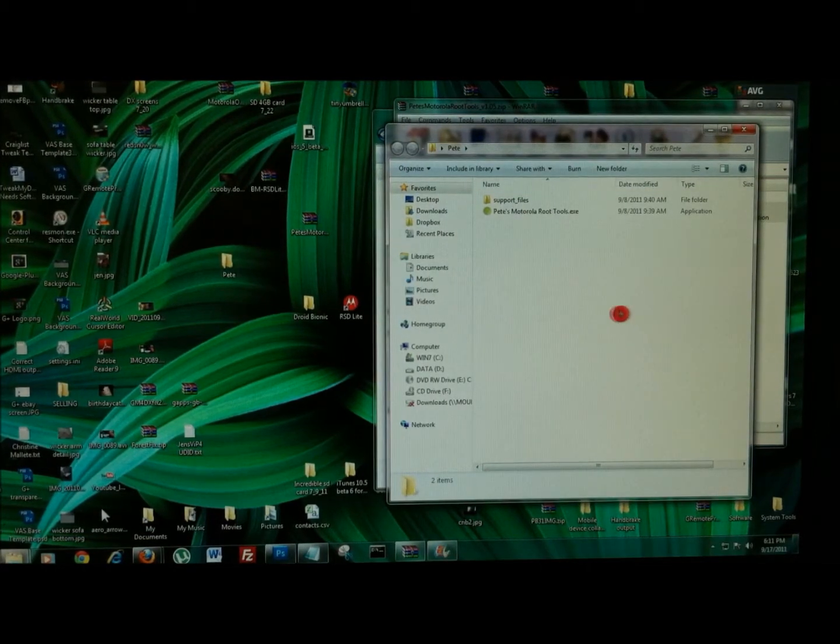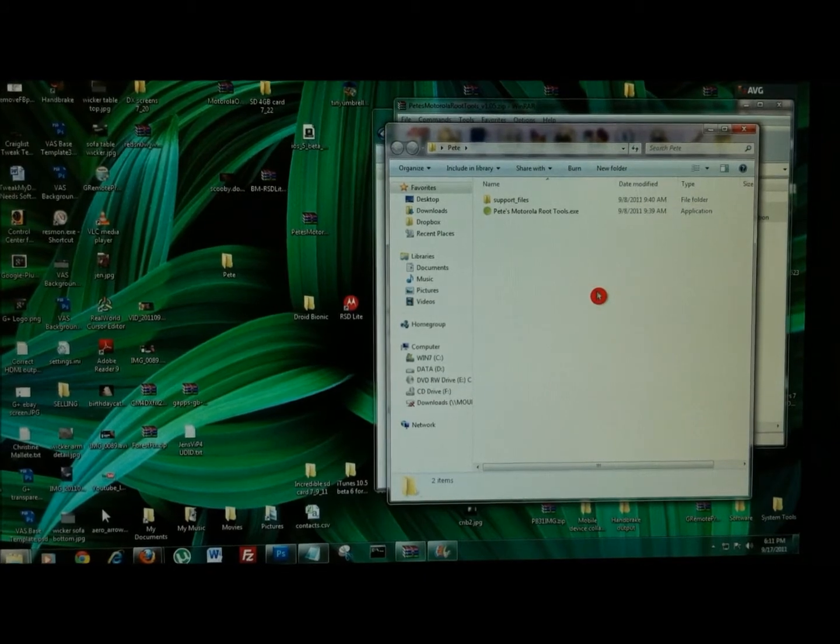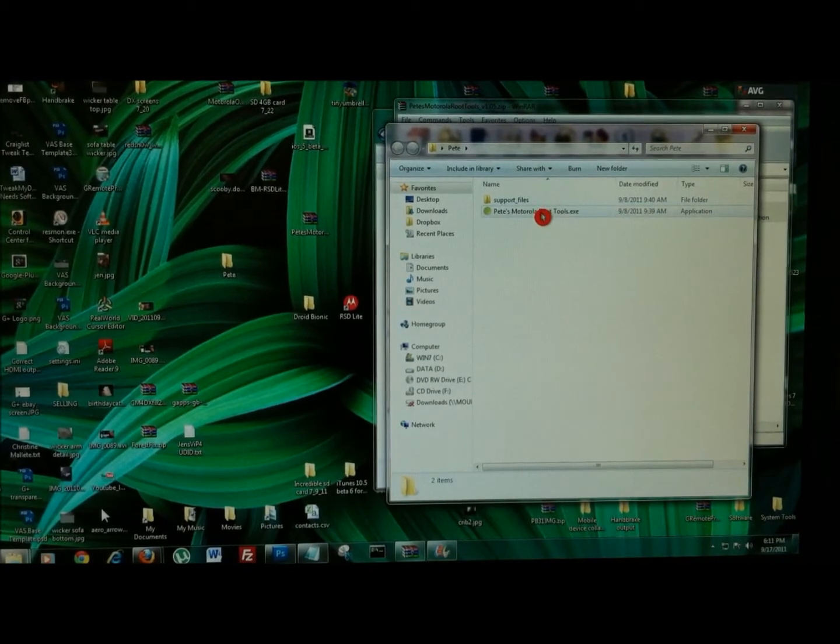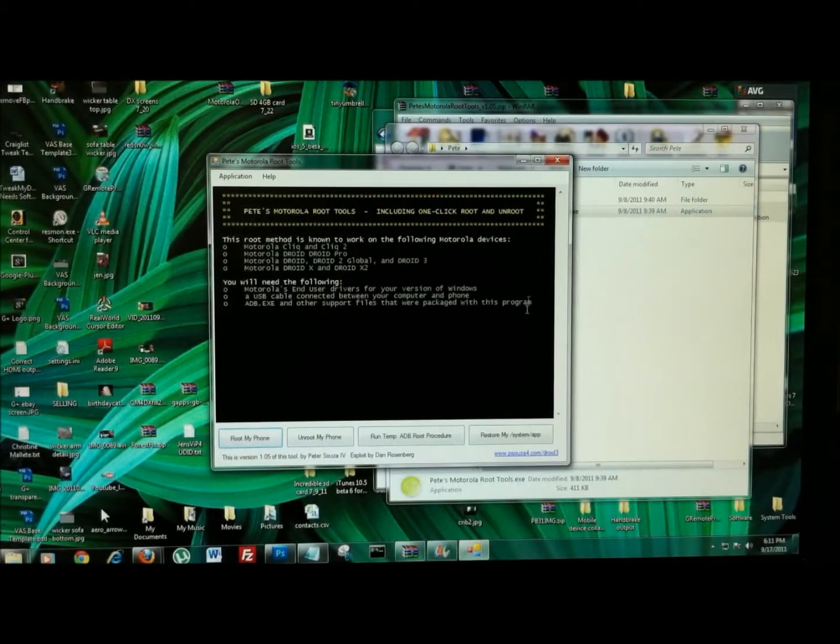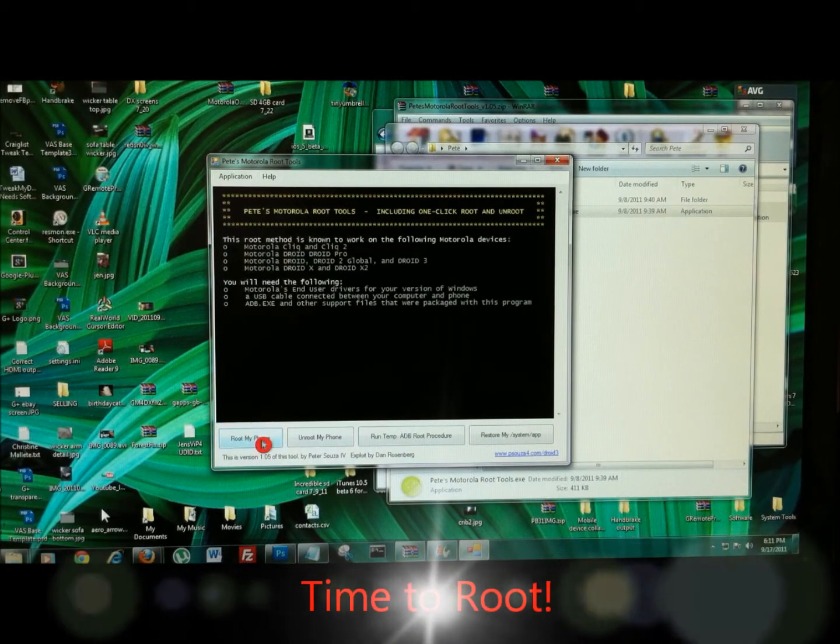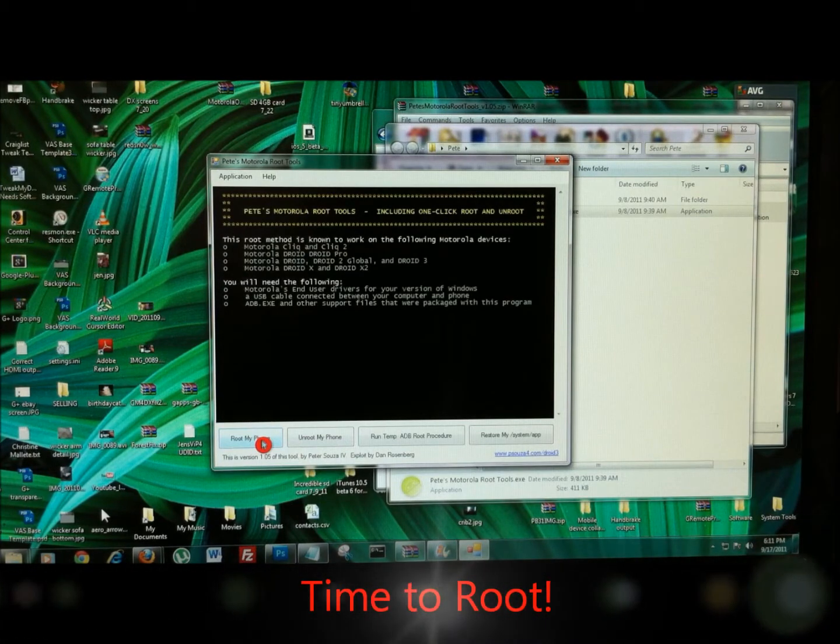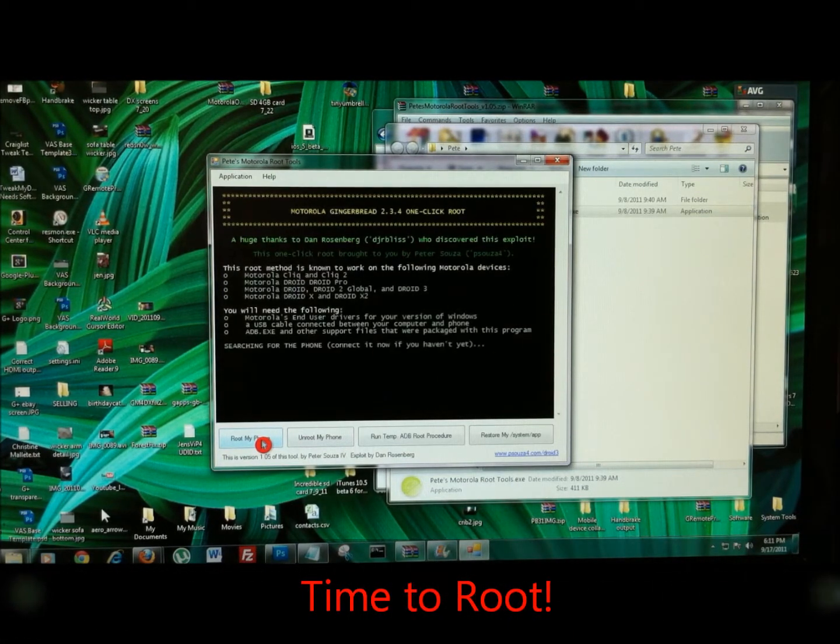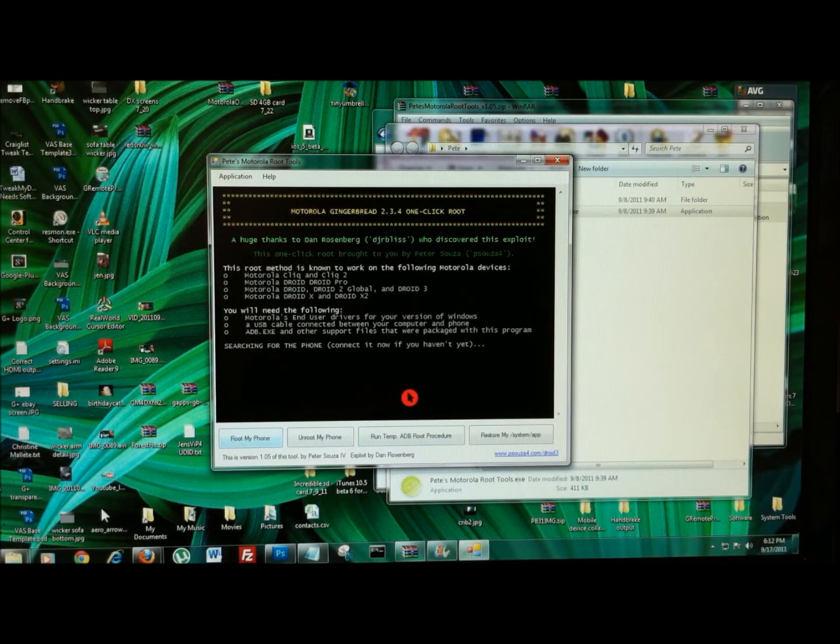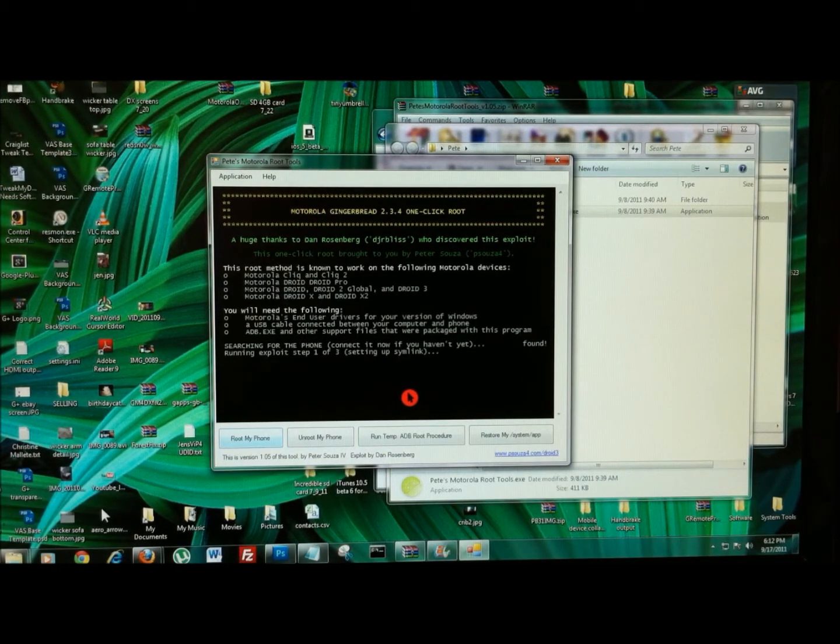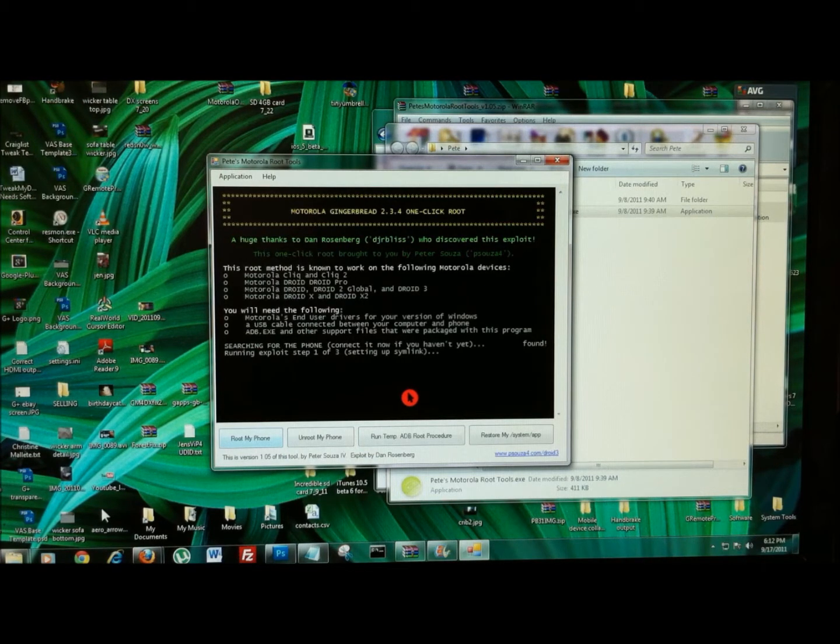So your Bionic is connected. Now you're going to run Pete's root tools, and we're going to hit root my phone. It will search for your phone. Again, we've already had ours connected so just let it do its thing basically.